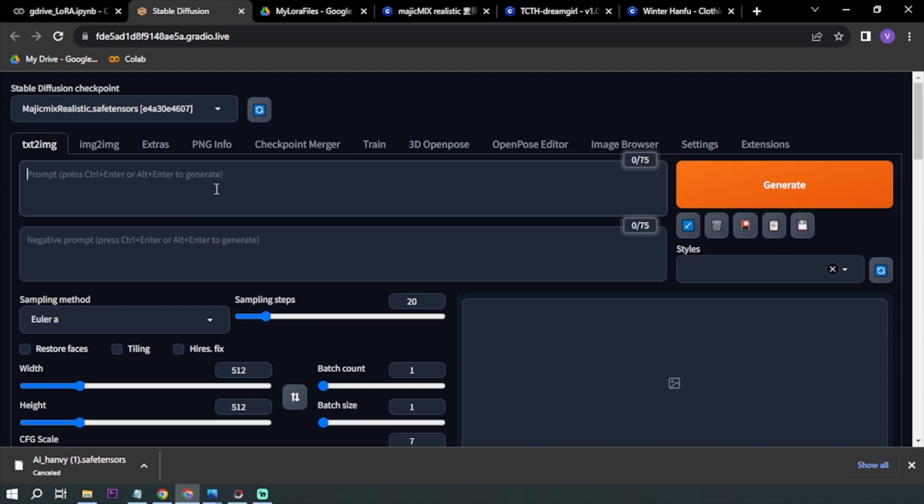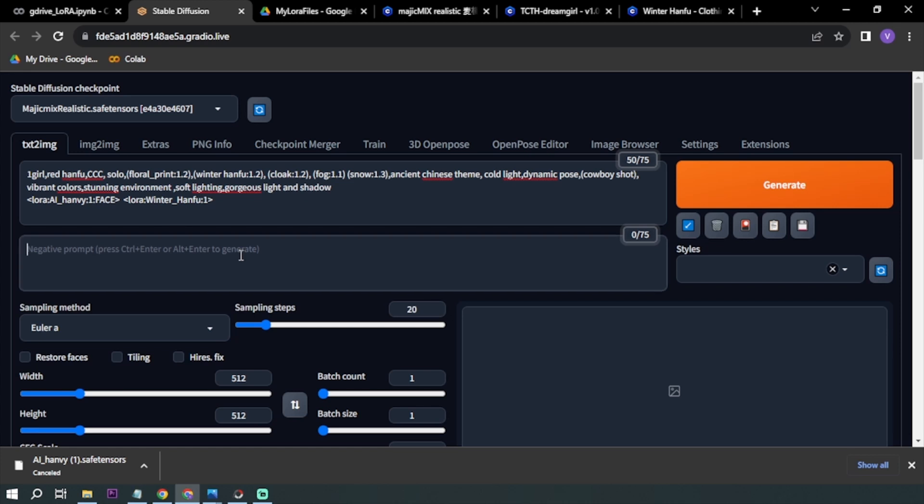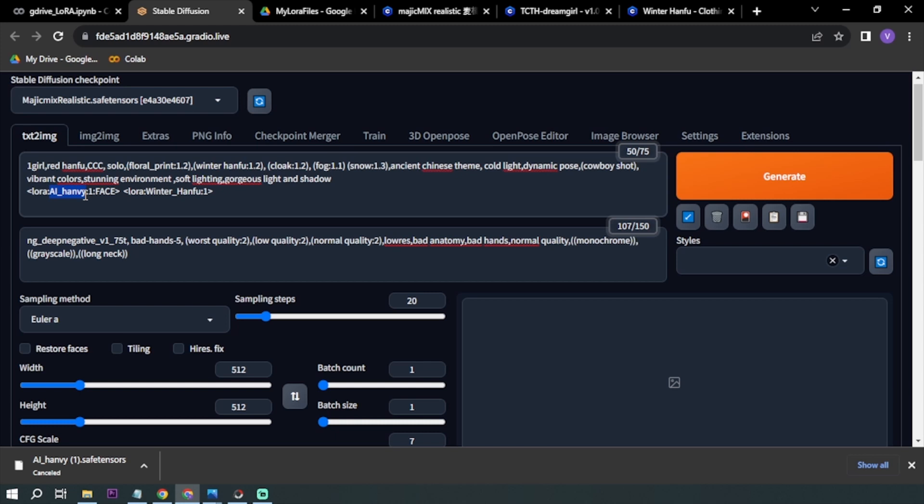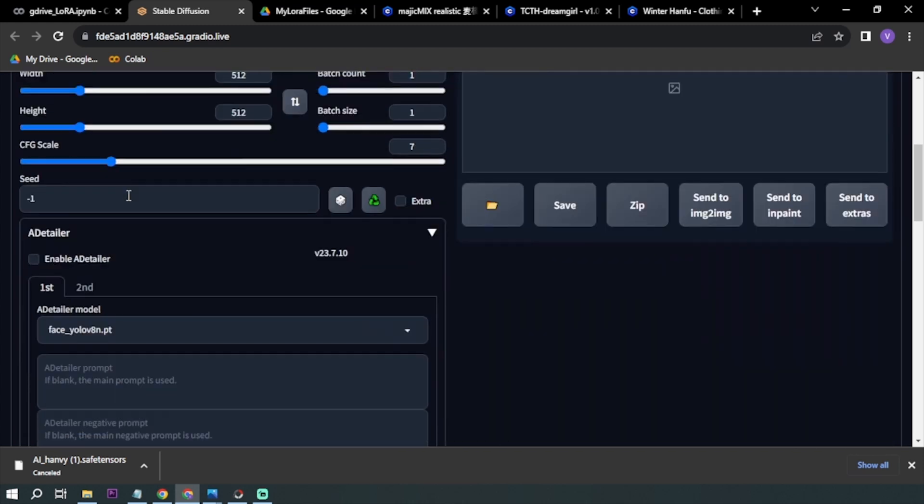I'm going to be putting here my prompt and as well as my negative prompt. Again, I'm using this LoRA, AI Hanvey, this is for TCTH-dreamgirl, and I'm using the face particularly for this model. For the Winter Hanfu, I just set it to one.